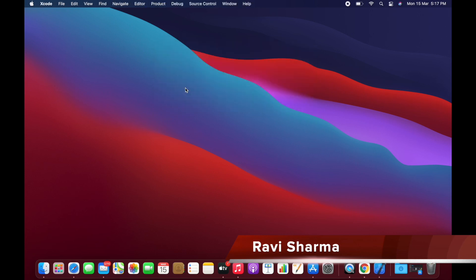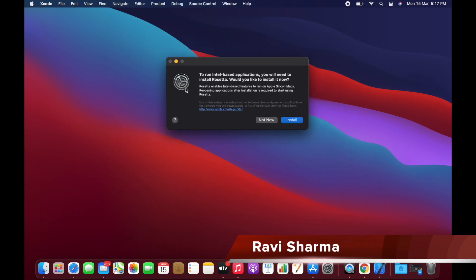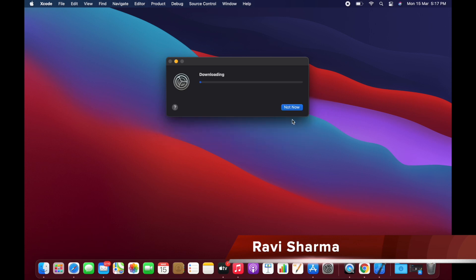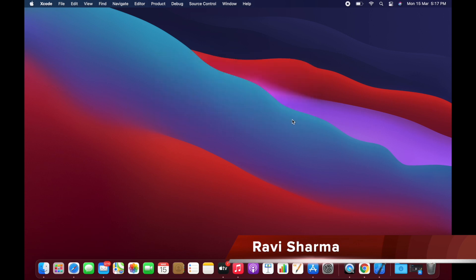It is installing some of its components. To run Intel-based applications, you will need to install Rosetta. Would you like to install it now? So we have to download and install that one also.